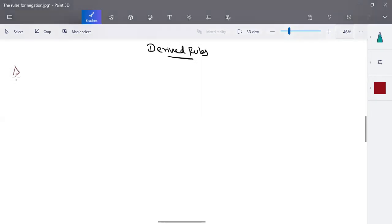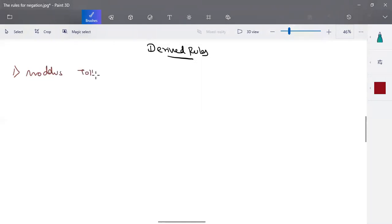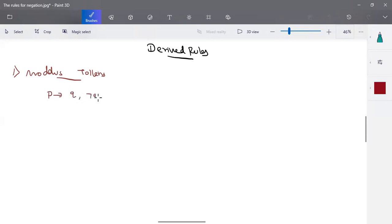These rules are actually derived from natural deduction. The first rule is a very important rule called modus tollens. This rule is a derivation based on an implication from the rule of implication. So here, when you have p implies q and negation q as the given premises, then we can write it as negation p. This rule is called the modus tollens rule.